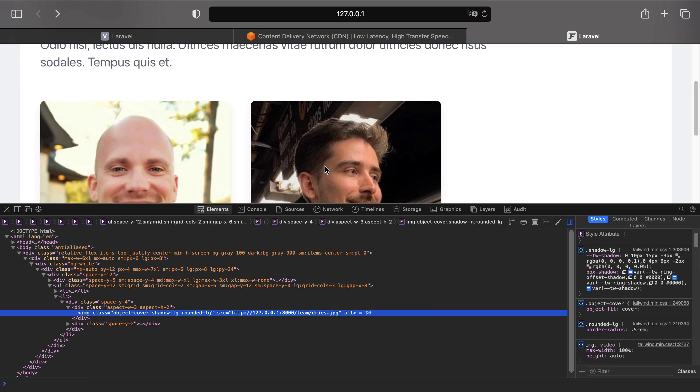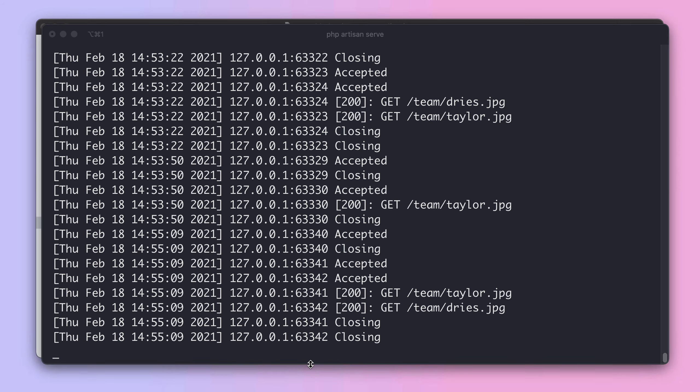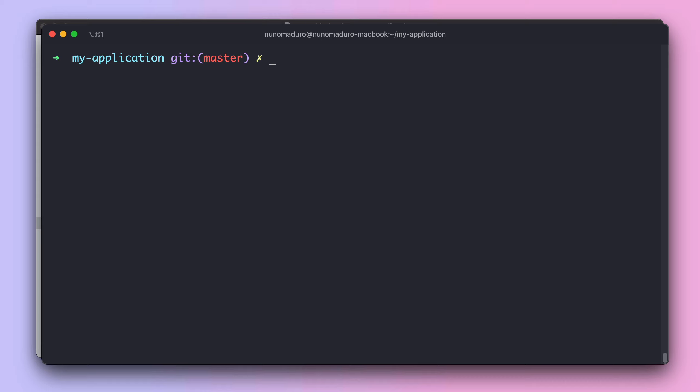So we can safely deploy this new code to our Vapor environments. Let's go to our terminal and type: vapor deploy staging.